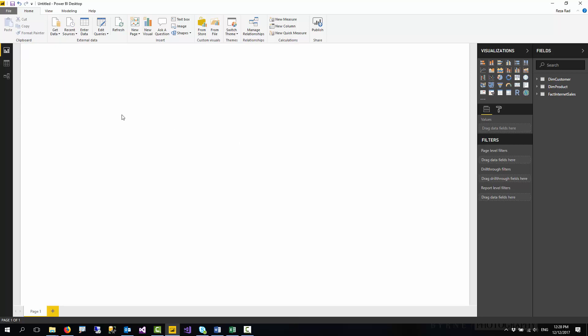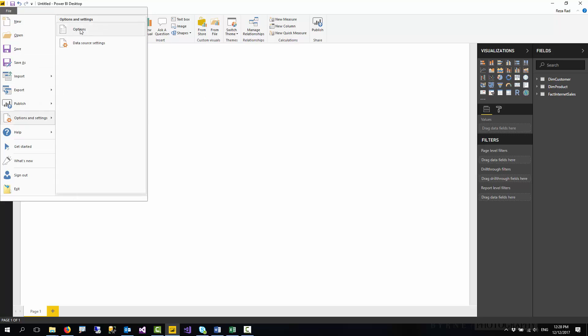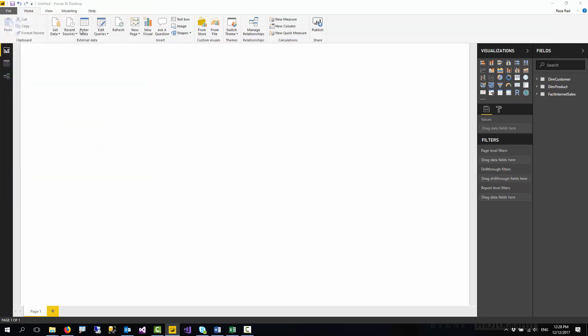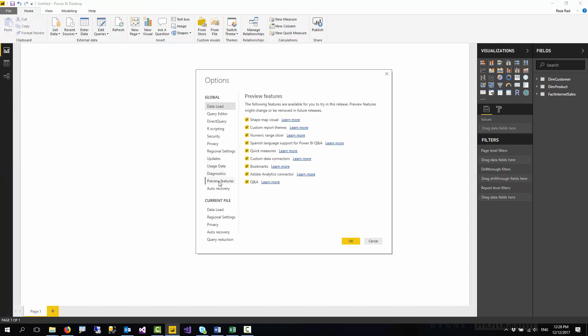After downloading your Power BI Desktop, you have to go to File, Options and Settings, Options. Q&A is right now a preview feature, released as of today. Go to the Preview Features section, find the Q&A and select it.